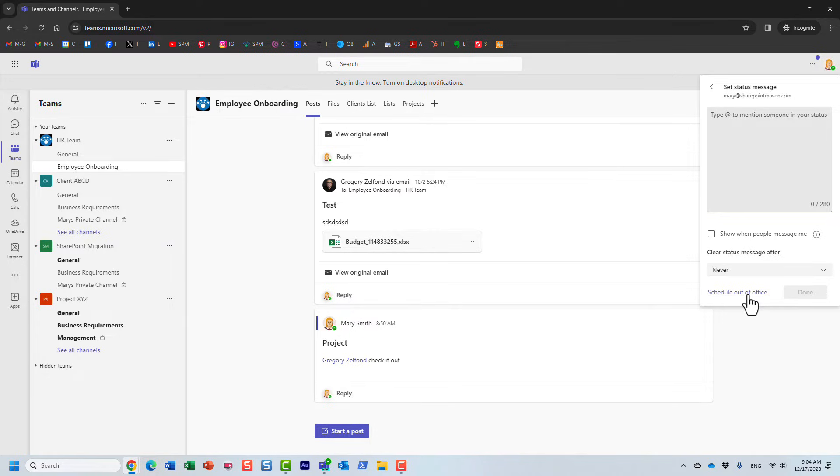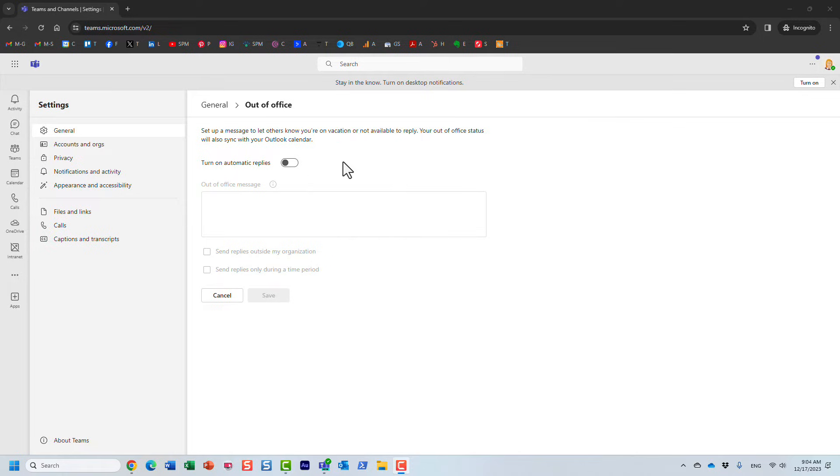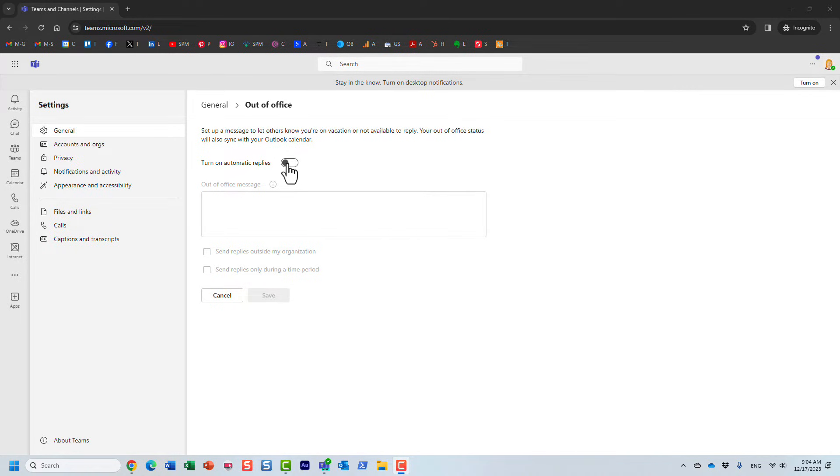You can set your status message here, but we're after out-of-office notes. So, schedule out-of-office right here, and this is where you can set up out-of-office settings. Now, what's interesting is that whatever you do here will also sync with Outlook. It actually just tells you right here.